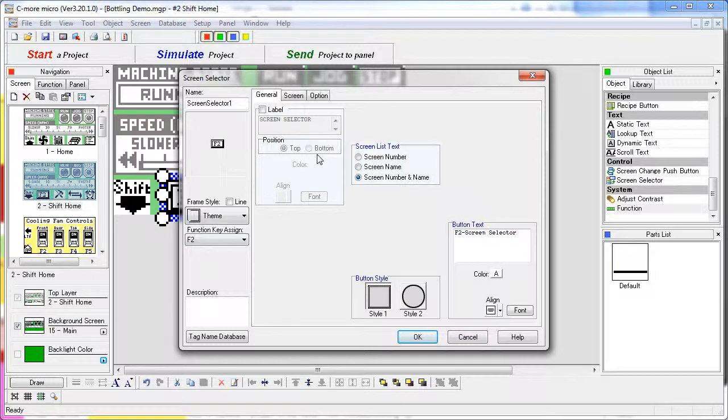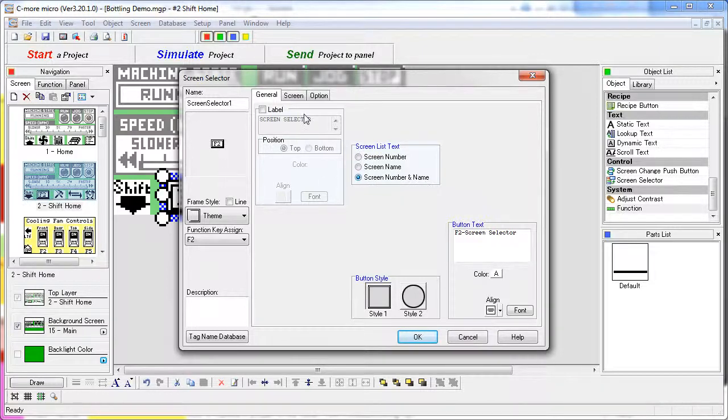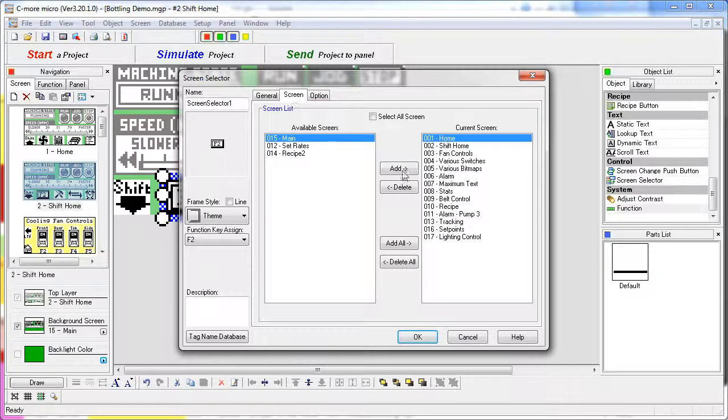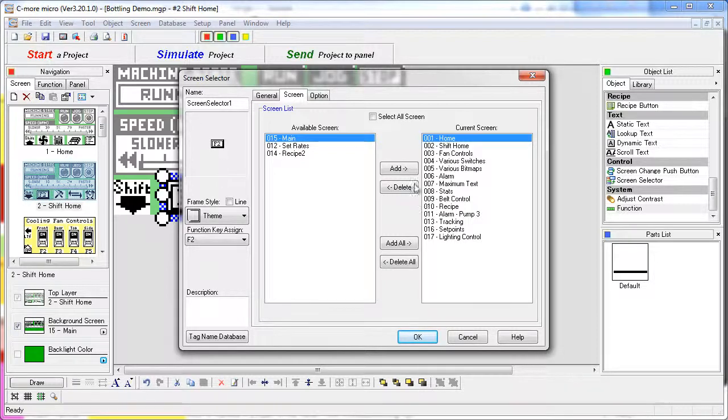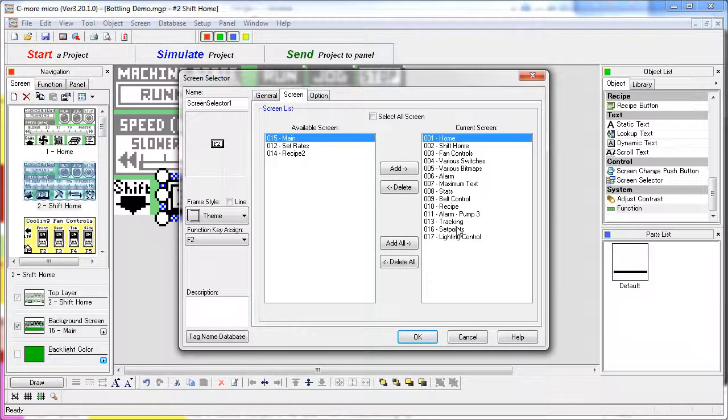This is a special function you have in the C-more Micro software. Here we can tell it that we want the user to see both the screen number and the screen name, and over here we select which screens the user gets to see. Using the add and delete buttons we can move these back and forth. These are all the screens the user won't see, the available screens, these are all the screens we selected to appear in that menu.